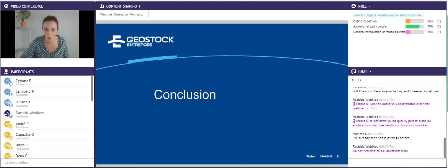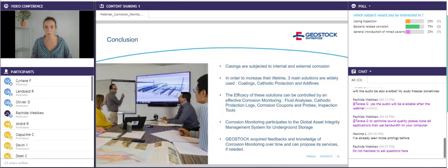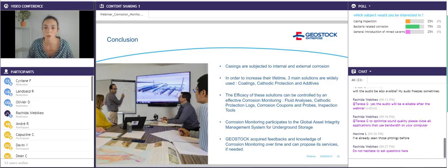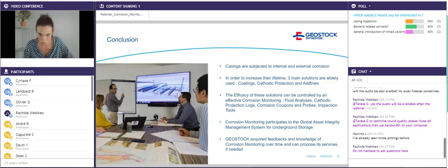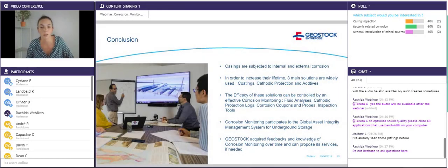To conclude: casings are subjected to internal and external corrosion. In order to increase their lifetime, three main solutions are widely used: coatings, cathodic protection, and additives. The efficacy of these solutions can be controlled by an effective corrosion monitoring program: fluid analysis, cathodic protection measurements, corrosion coupons and probes, and inspection tools. Corrosion monitoring also participates in the global asset integrity management — the WIMS — for underground storage. Lastly, Geostock has acquired feedbacks and knowledge of corrosion monitoring over time and can propose this service if needed.